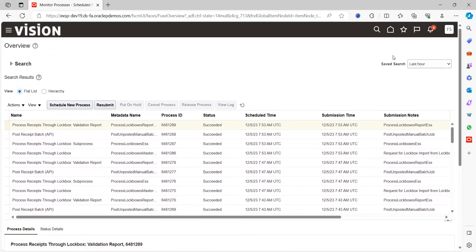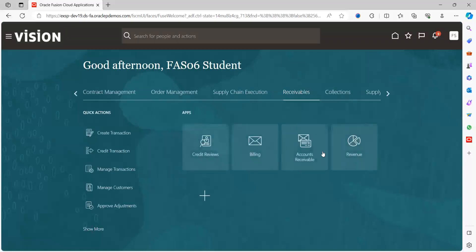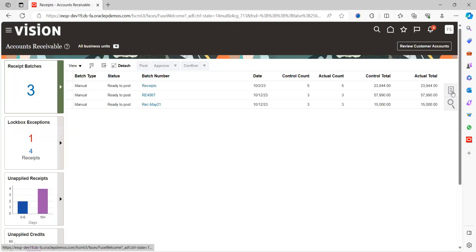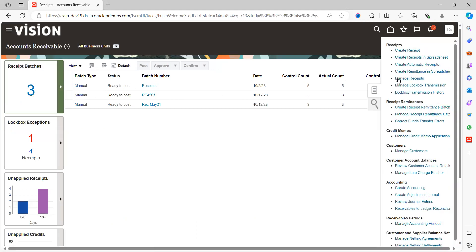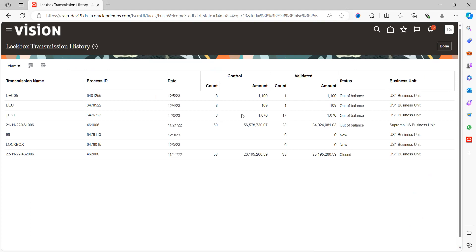Now go to the home page, then to Accounts Receivable. In the task bar, you'll see three lockbox-related options. The last one is Transmission History. Here you can see the record I imported — today's date, count is eight, control count is eight, the total value is 1,100, and the batch count is one. Validation is done. The reason it's showing 'out of balance' is that approximately $22 is unapplied due to an eligible discount for this customer.